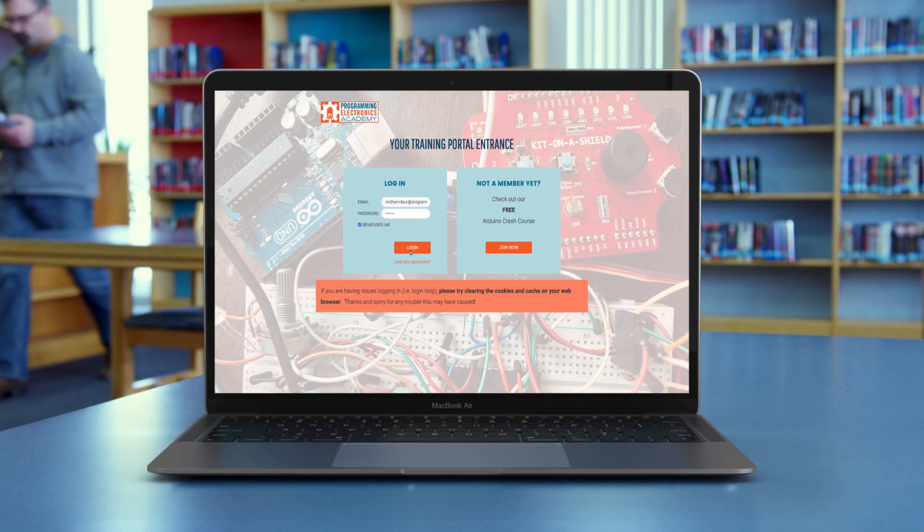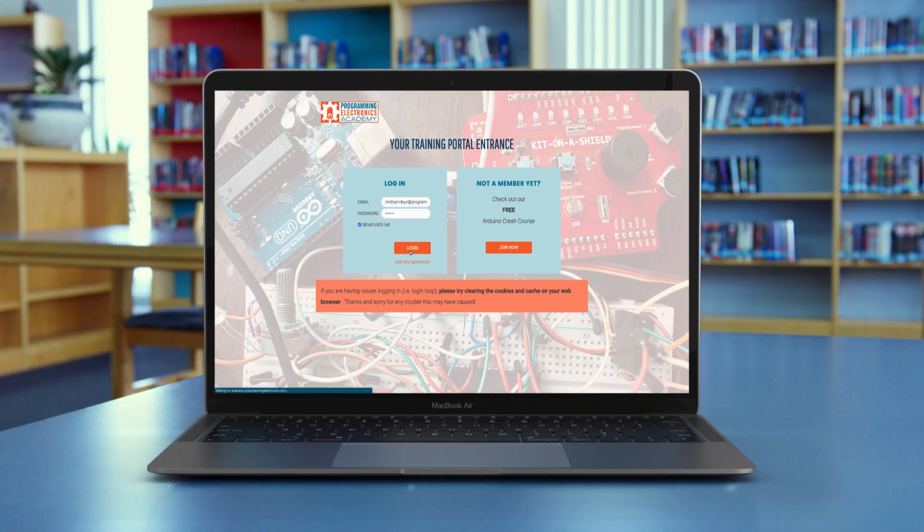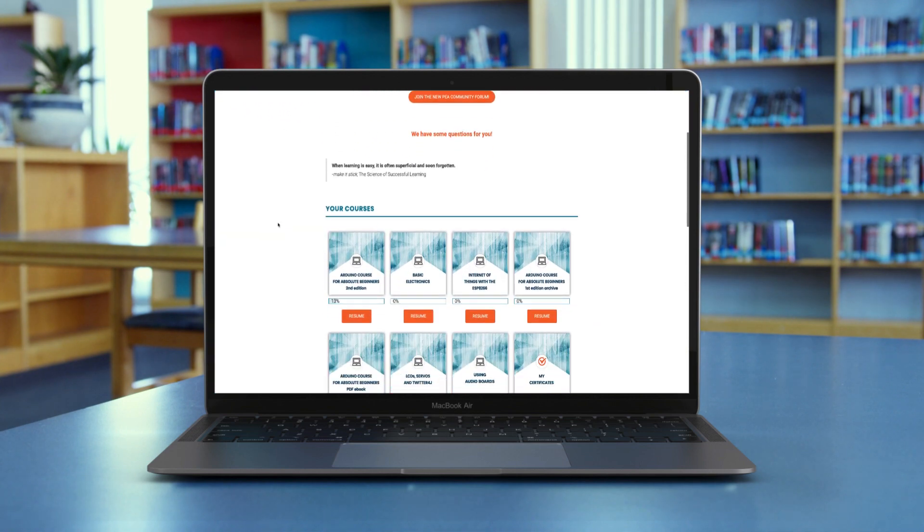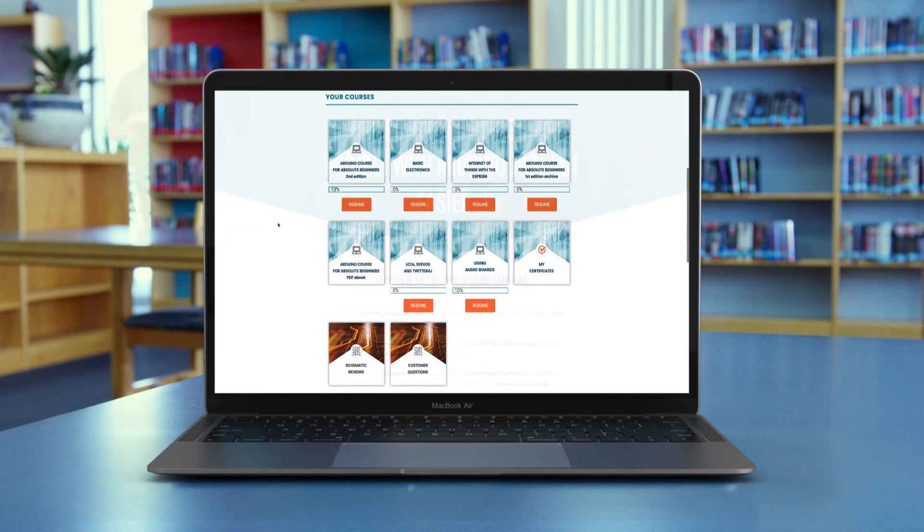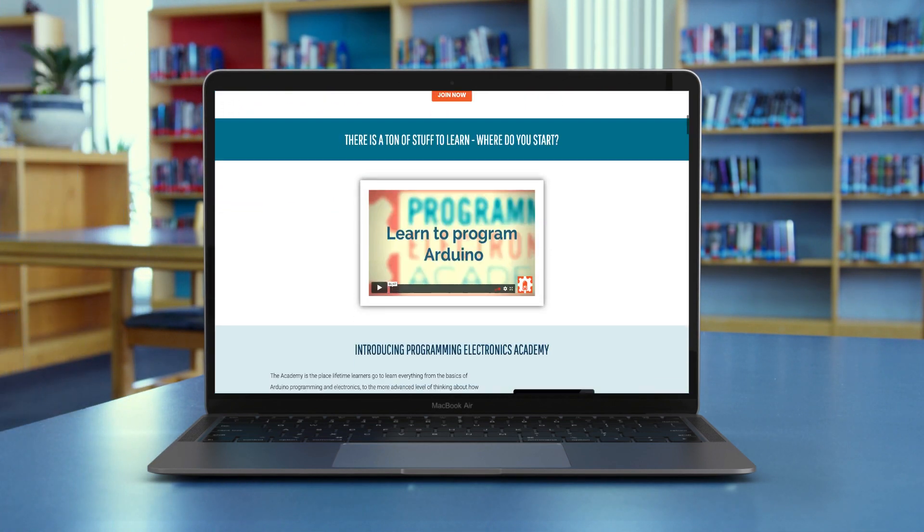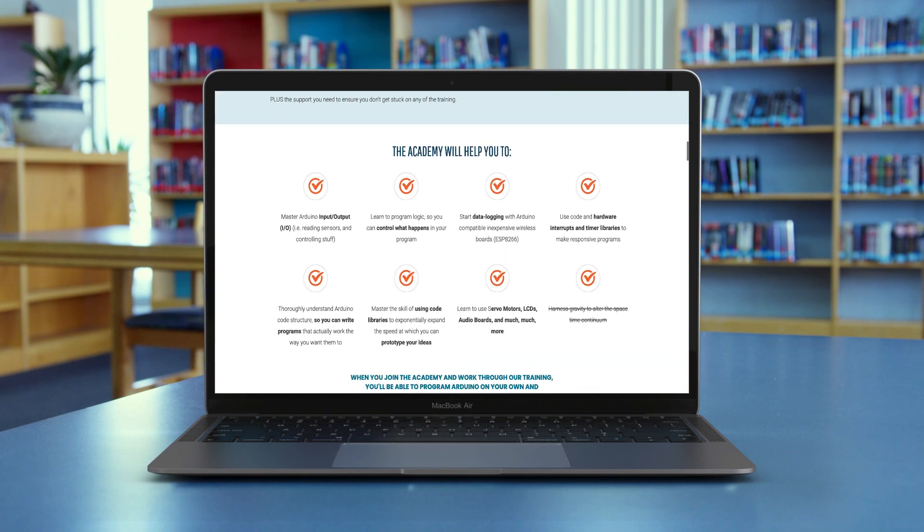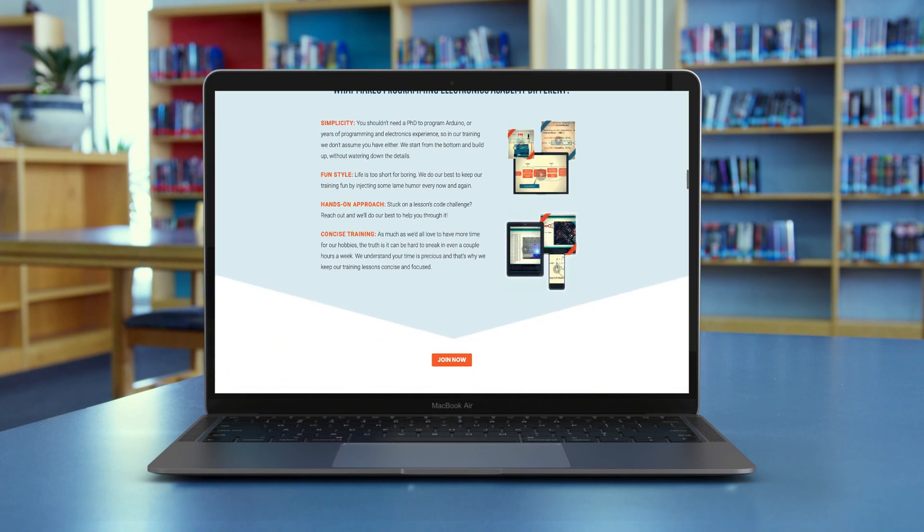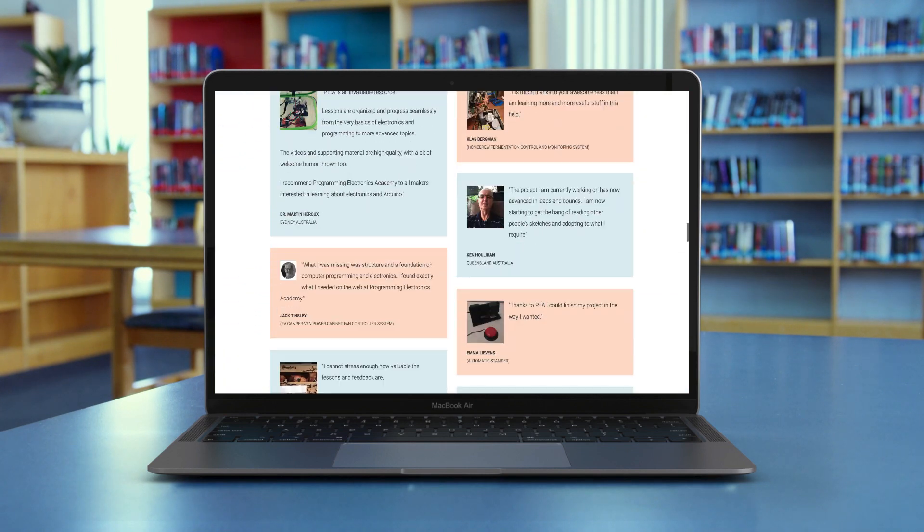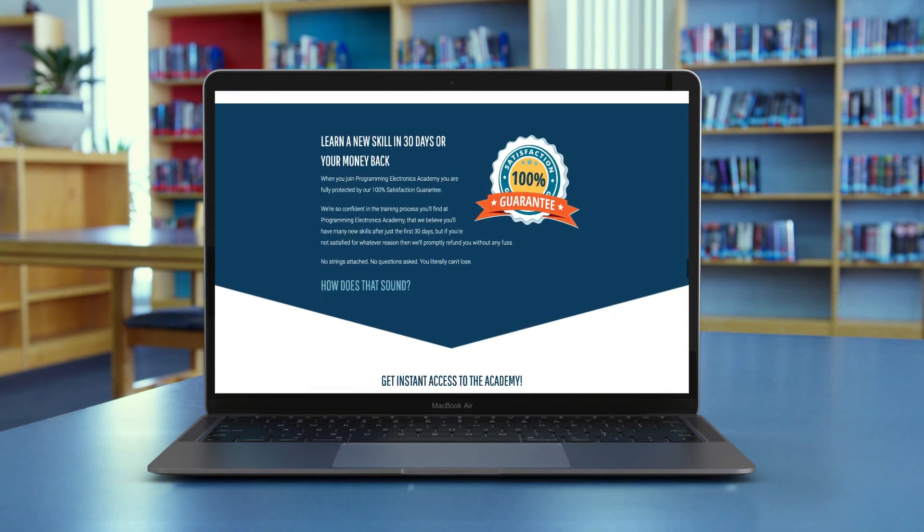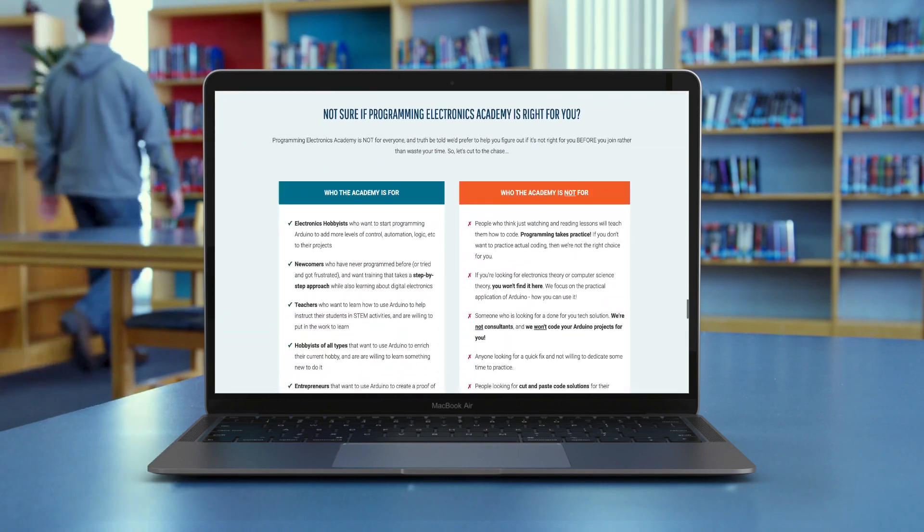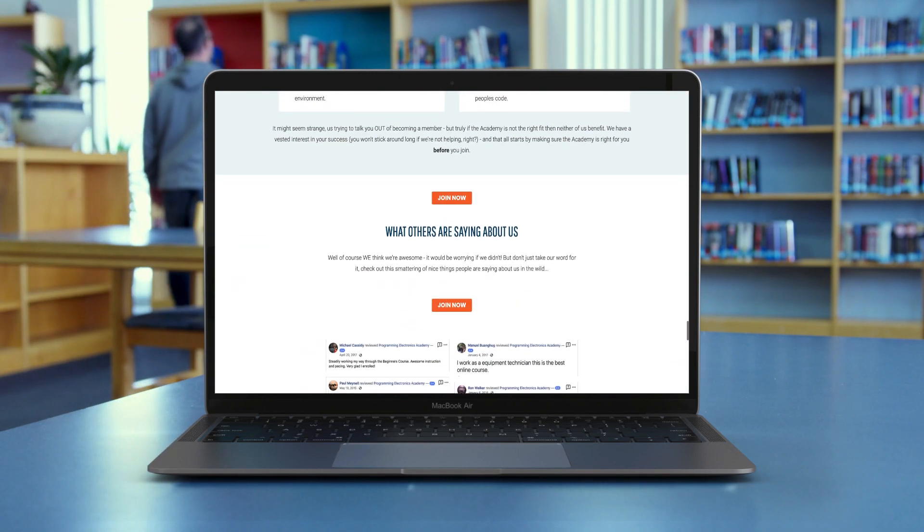If you're already a member, you can check out this course by logging in to our training portal. It'll be right on your dashboard. If you're not a member yet, check out our paid membership program that gives you access to all of the training courses we offer, including this new course on rotary encoders. You can learn more at the link below.